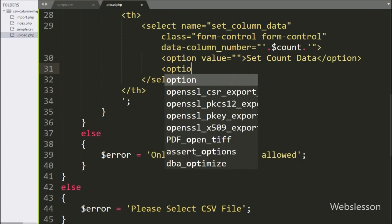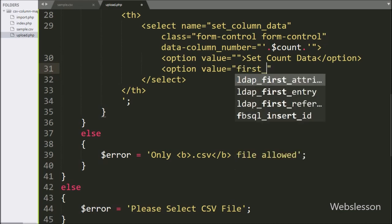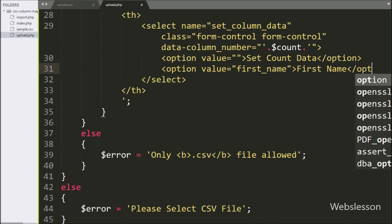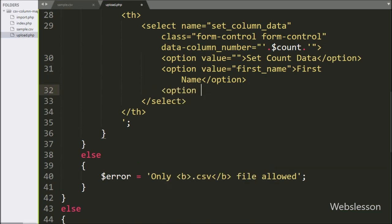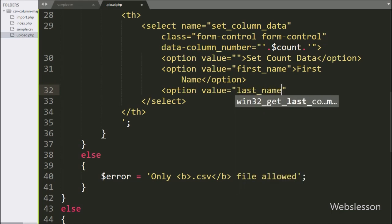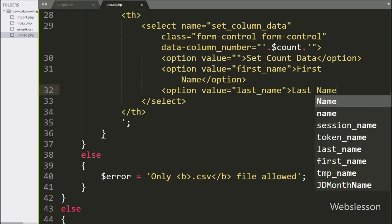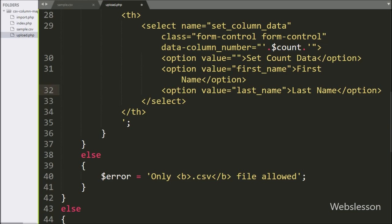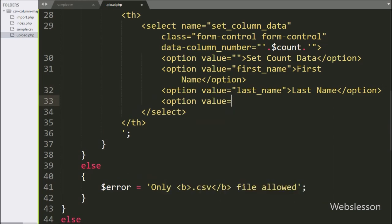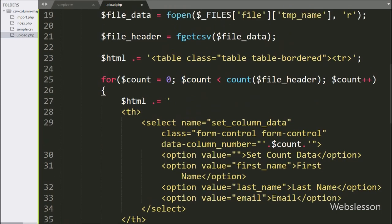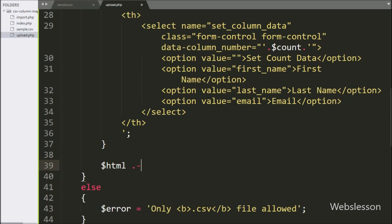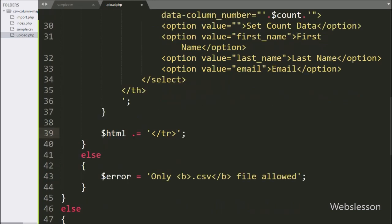In the second option tag, we have written value equal to 'first_name' and in option text we have written 'First Name'. In the third option tag, we have written value equal to 'last_name' and in option text we have written 'Last Name'. In the fourth option tag, we have written value equal to 'email' and in option text we have written 'Email'. So here we have defined three options in the select box. After this for loop, we have again written the $html variable and appended the close table row HTML code.